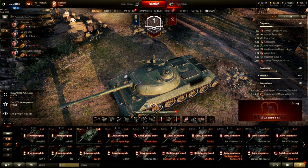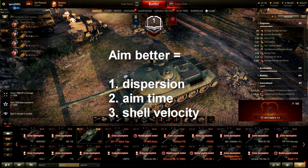Today's video is about how to aim better. To aim better, you need to understand the mechanics of what affects aim: dispersion, aim time, and shell velocity — that is what today's video is all about.